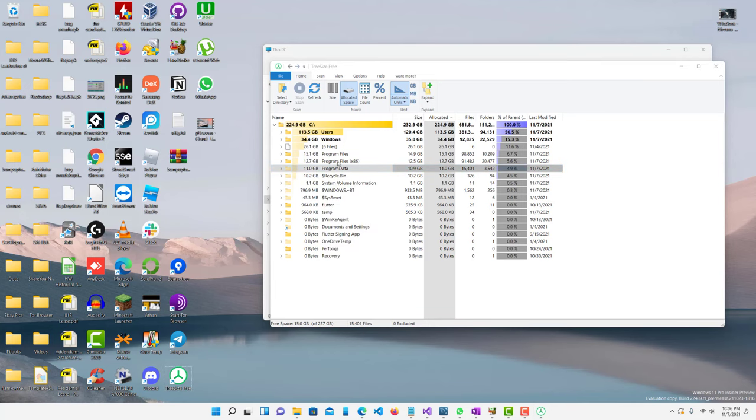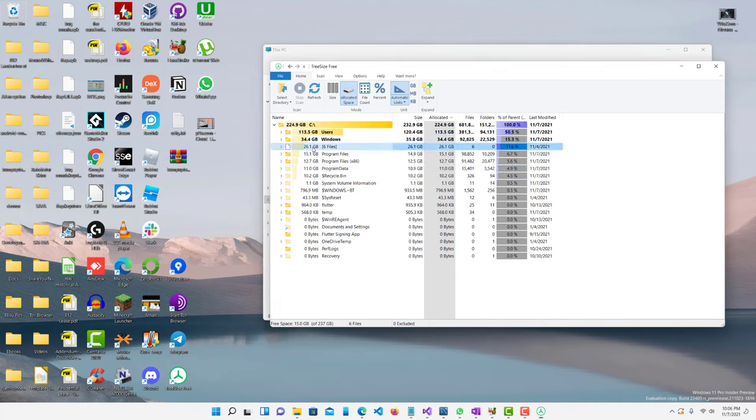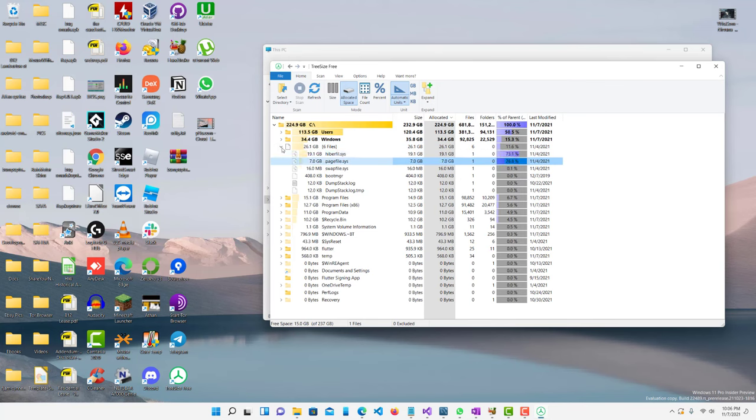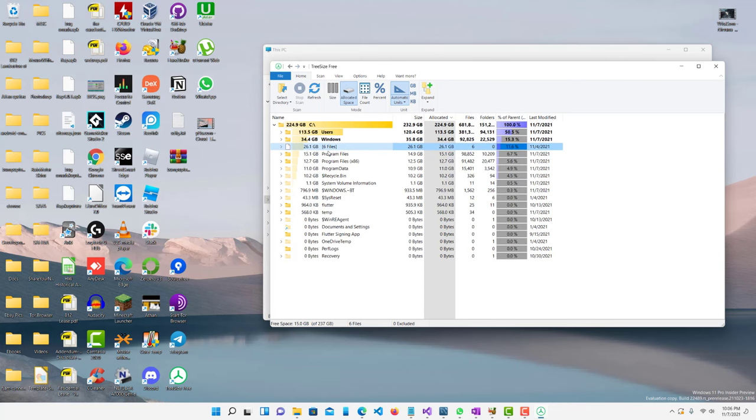And then from there obviously you can go to that location like my recycle bin and just clear it out from there. These page files and hibernation files there's other methods to clear those out because you can't just go directly to them to delete it.